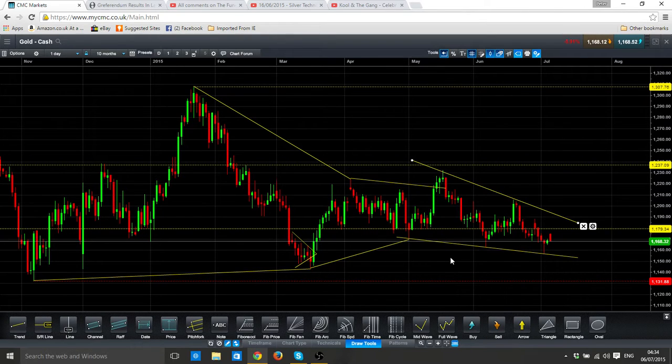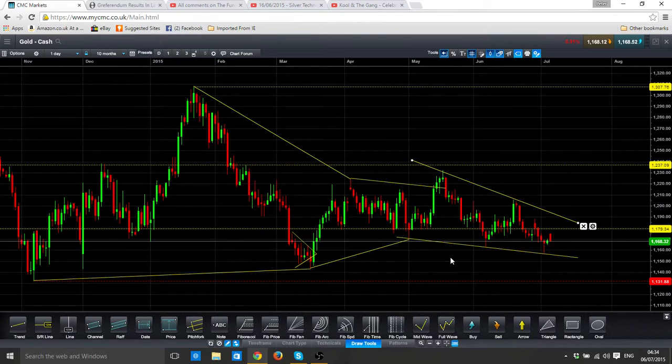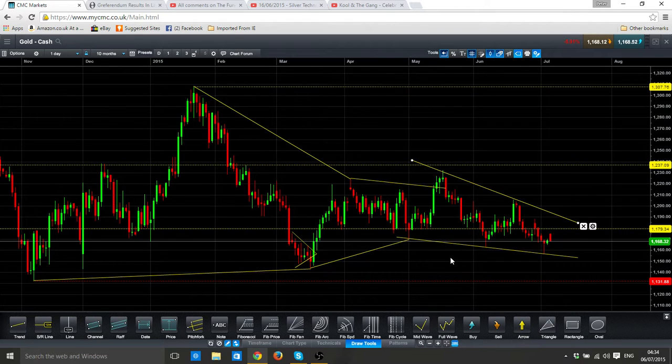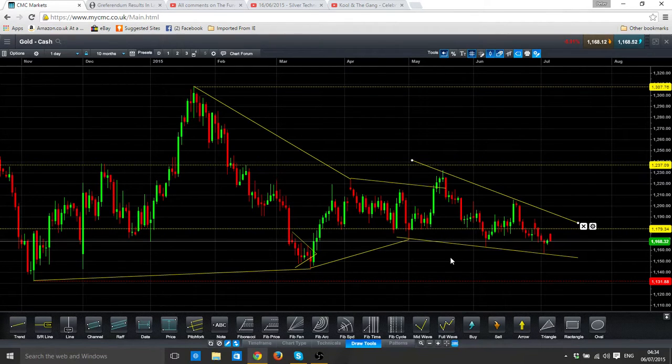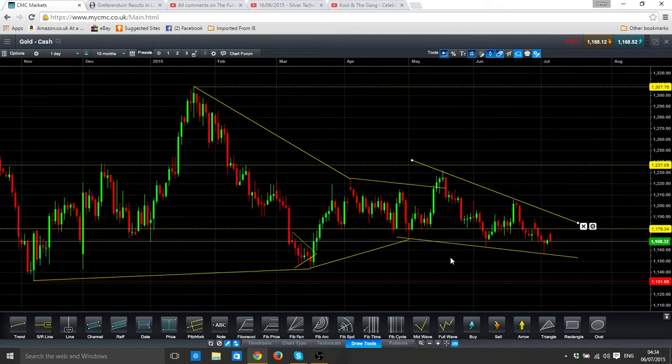It's the same with silver, we've got a falling wedge on the silver price as well. Who knows, I mean these days in the markets, ups down and downs up. With this thing it should completely rally gold and silver at the moment off this news, but who knows, crazier things have happened.